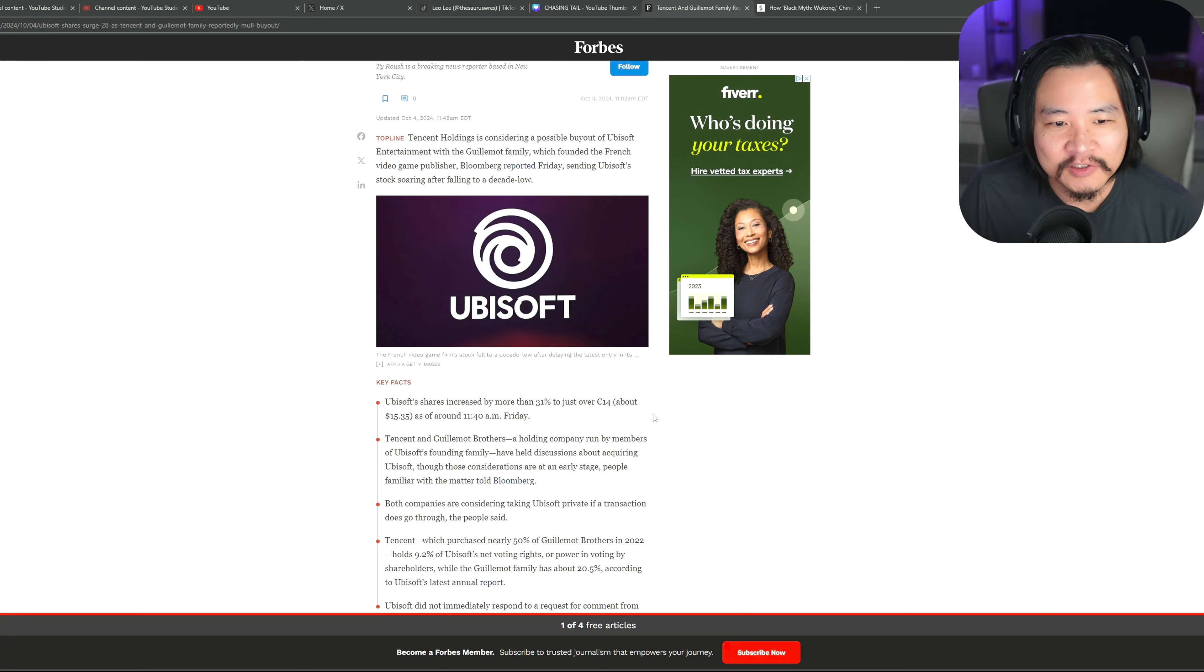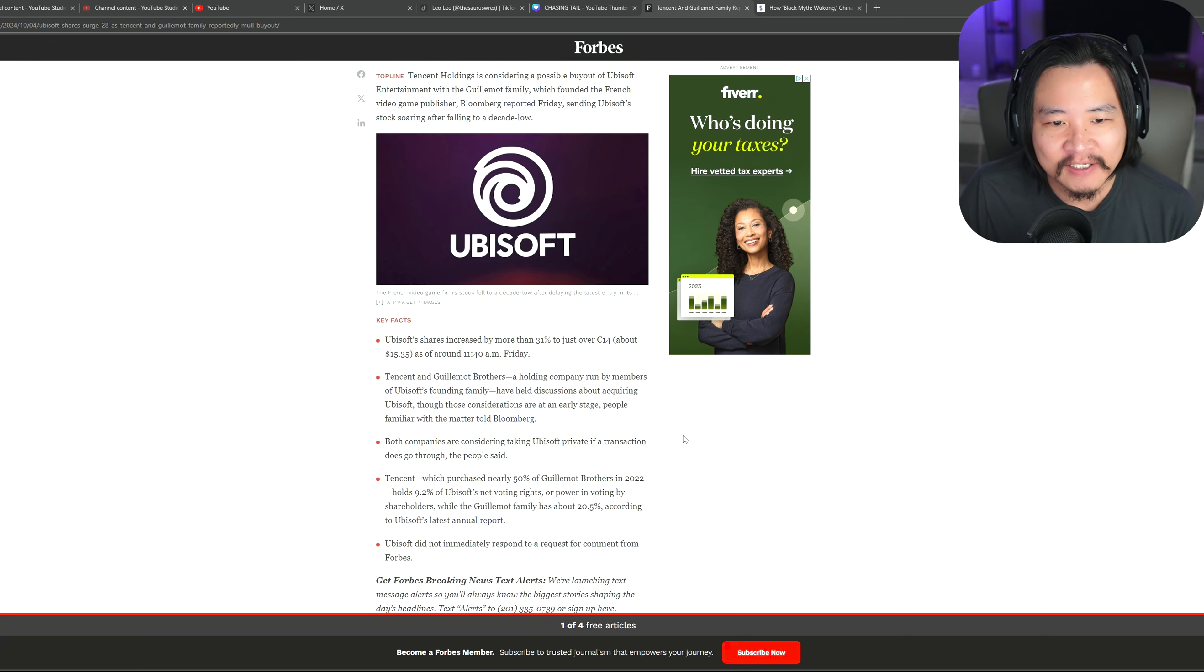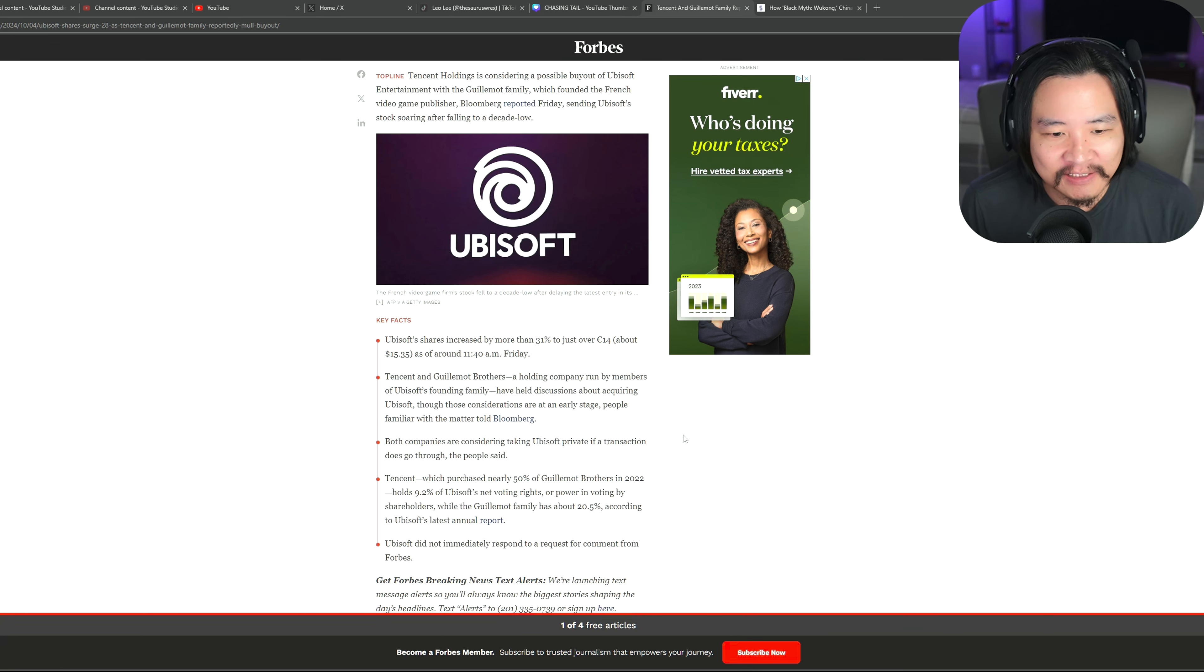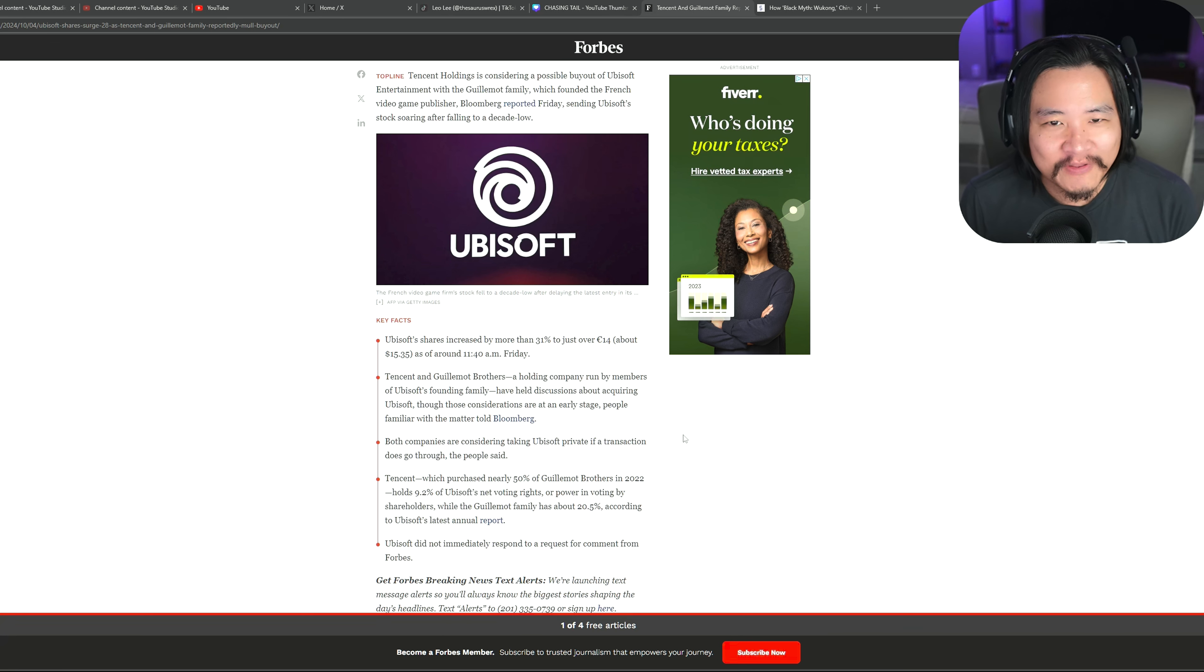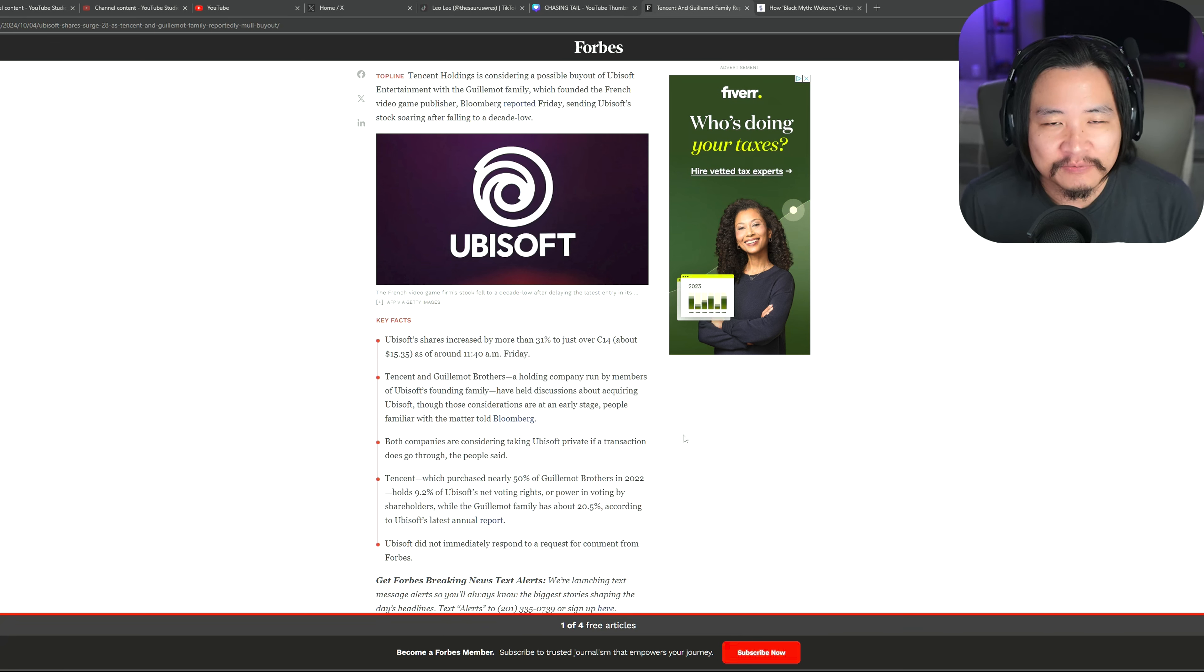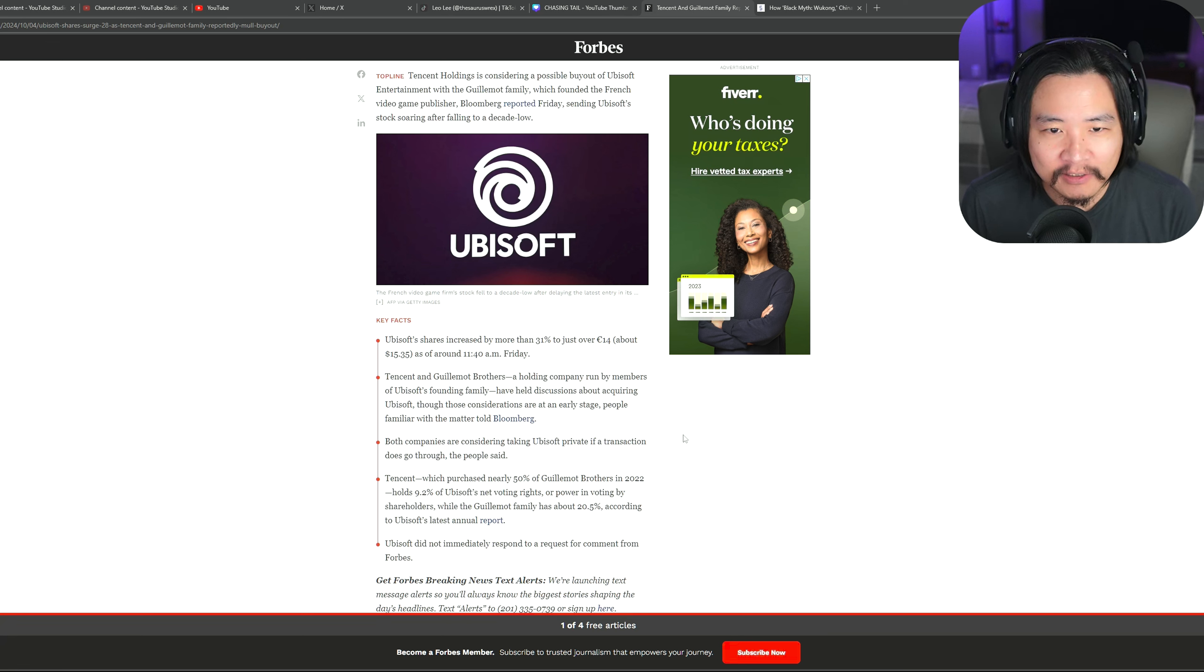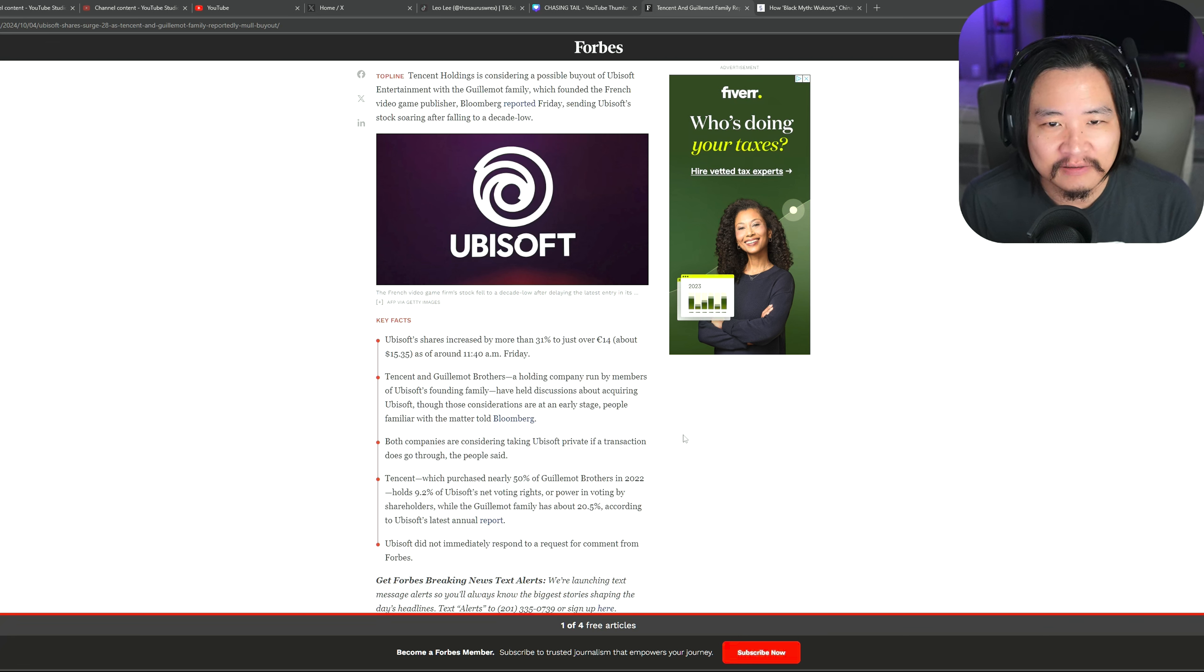And there's a lot of concerns over the fact that Tencent's going to be a major player in Ubisoft now. Me personally, I'm not really that worried. I understand Tencent is mainly known for their mobile games. And along with mobile gaming comes microtransactions. And with Tencent, it's mainly gacha style games.